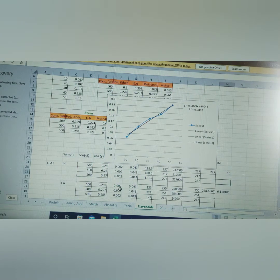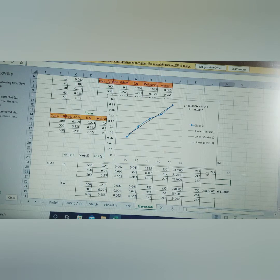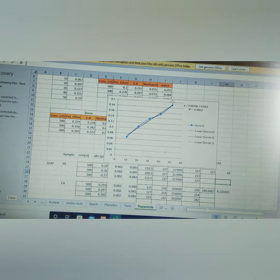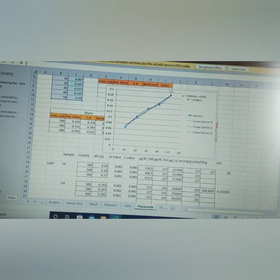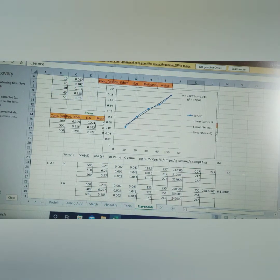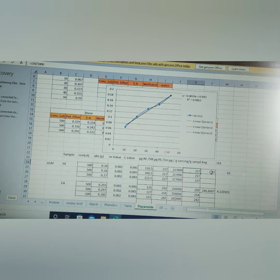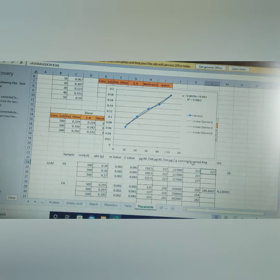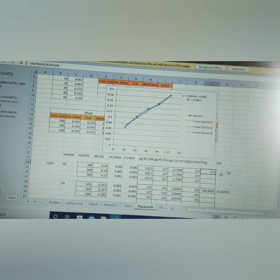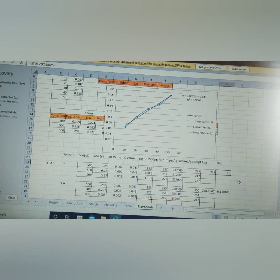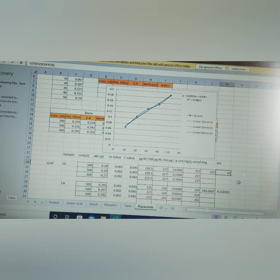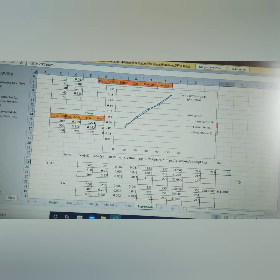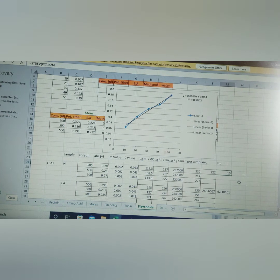See here, once we enter these values, see here, average we get 227 milligram per gram. This is how we do the estimation for the flavonoids, estimation for the carbohydrate, phenol and starch from the given sample. Thank you so much for watching.